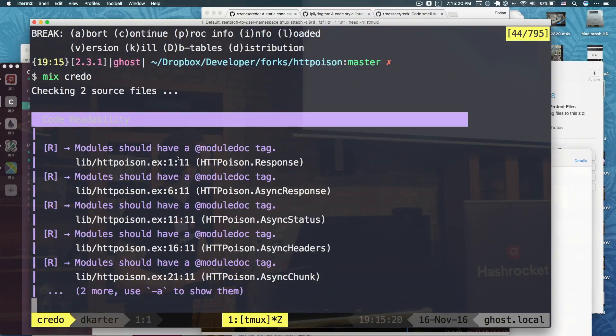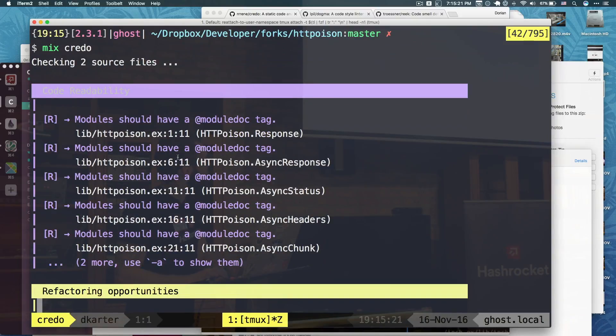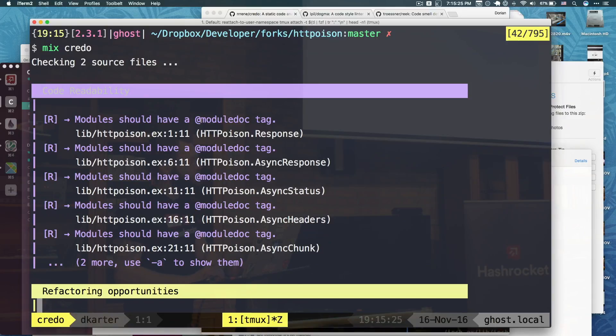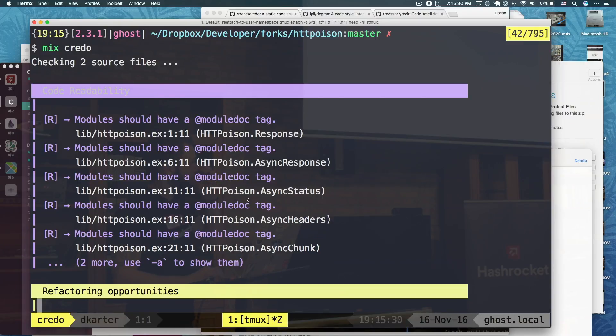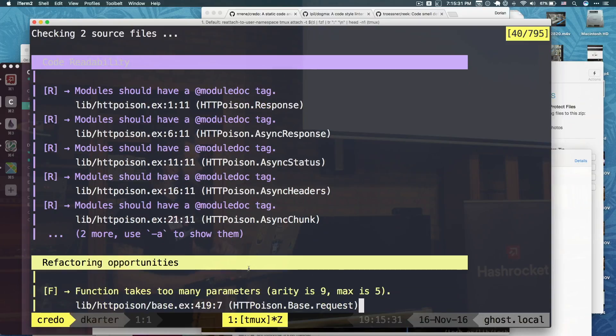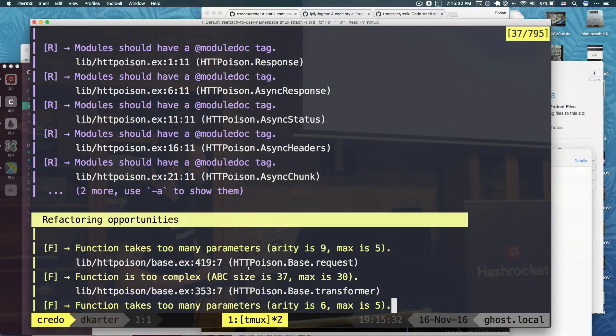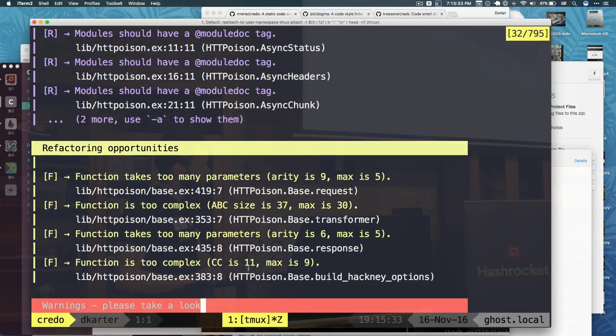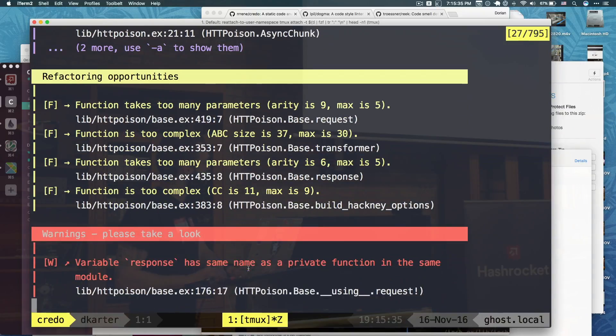So it's divided into multiple areas. One is code readability. And that talks a lot about documentation. Obviously like having module docs. And you know, just like documentation for everything.